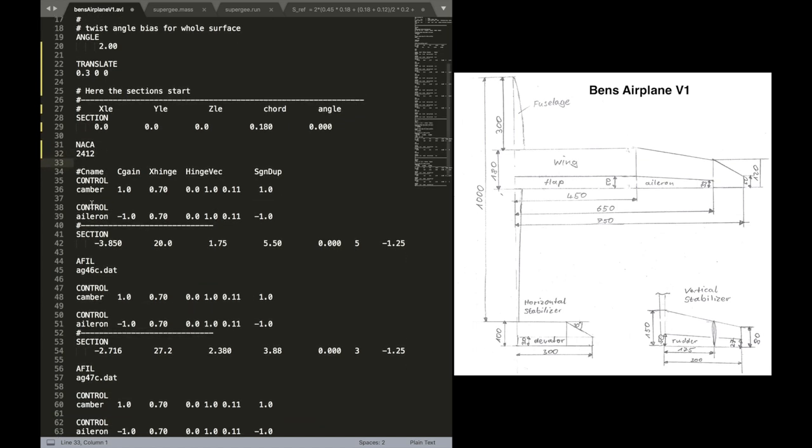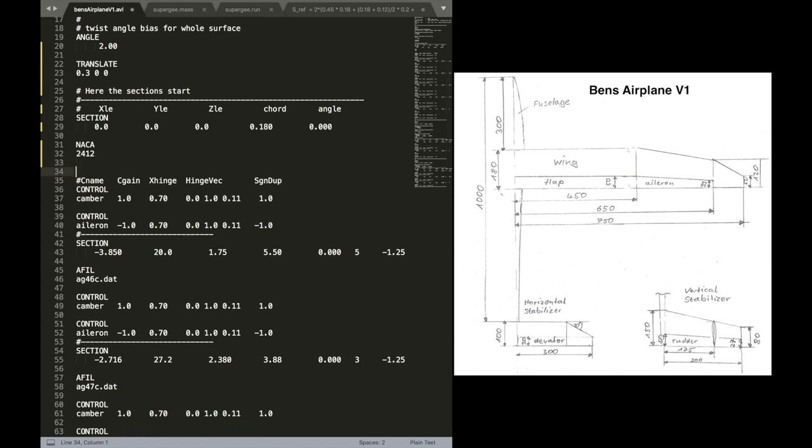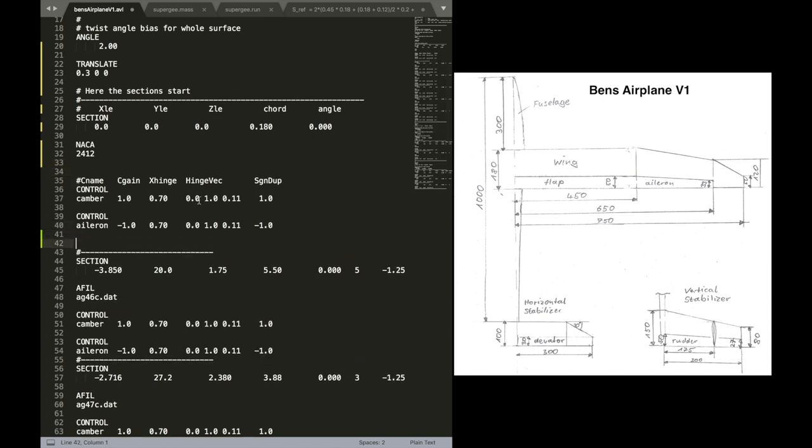Probably later we are going to use a different airfoil. But let's first put the NACA airfoil here. All right, that sounds good.